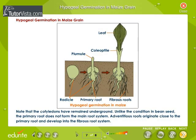Hypogeal germination in maize grain. Observe carefully the hypogeal germination in the maize grain. Note that the cotyledon has remained underground. Unlike the condition in bean seed, the primary root does not form the main root system. Adventitious roots originate close to the primary root and develop into the fibrous root system.